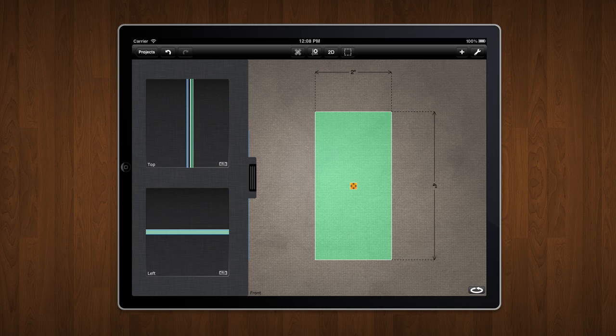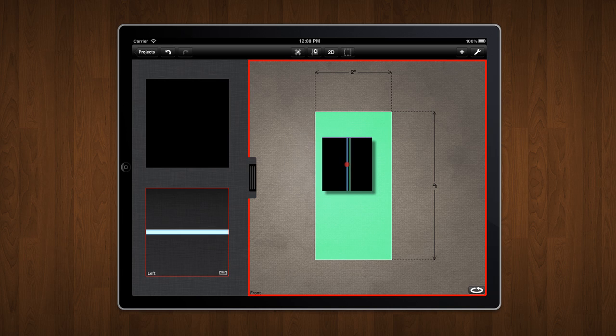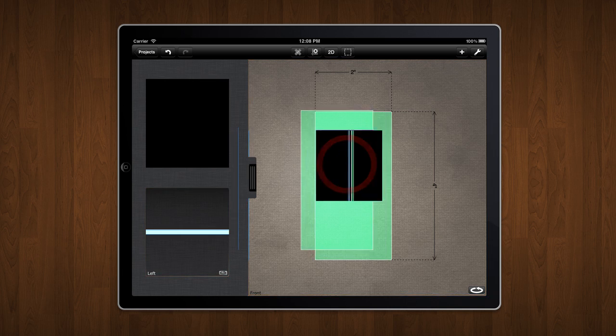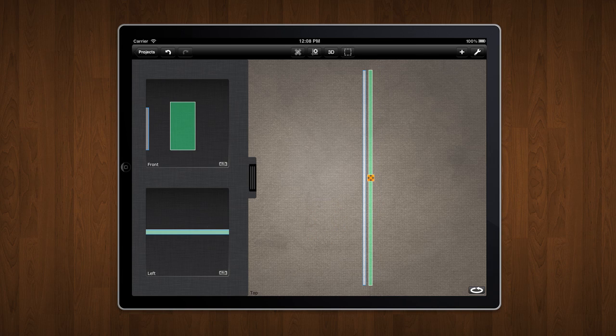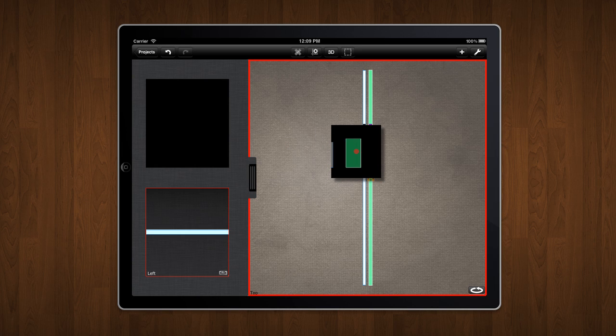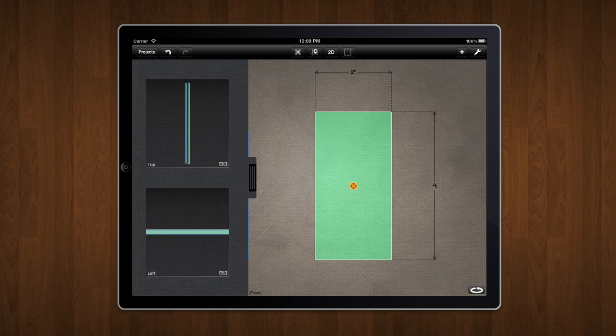Measurements are tied to the view they were created in. If I move to another view, my measurements disappear. However, if I return to the original view, my measurements are back. This is to avoid clutter on the screen.